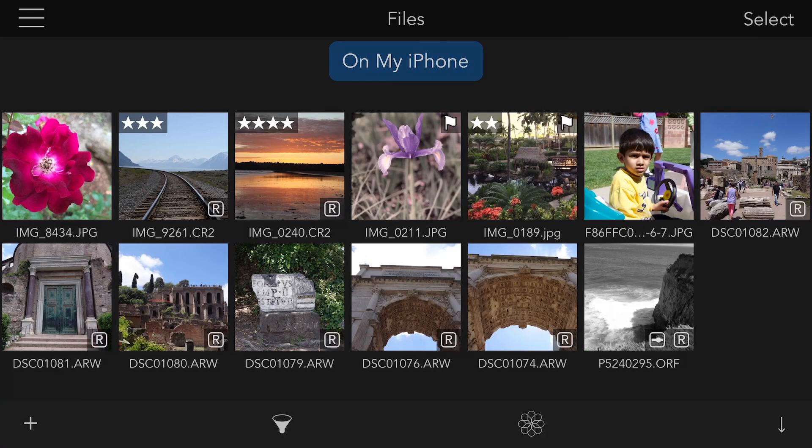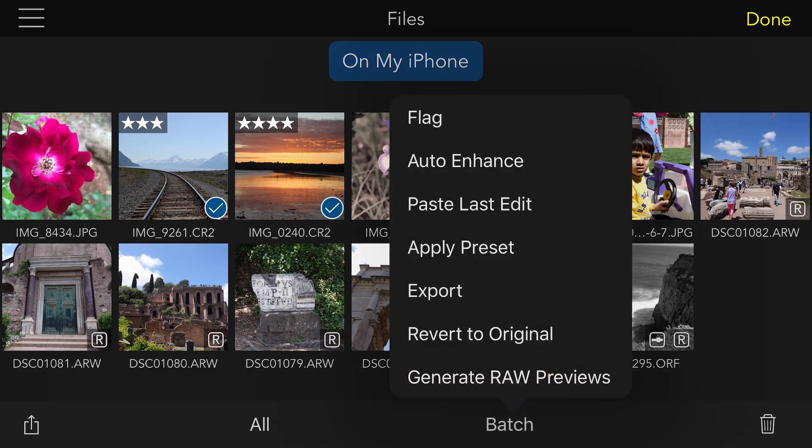I can even do other actions in the grid view in the Files side, such as batch process. I can auto-enhance, apply presets, export, refer to original, all kinds of things.